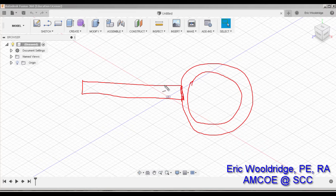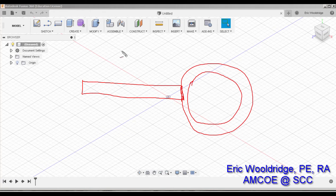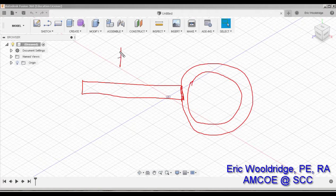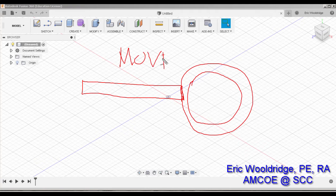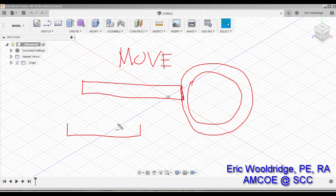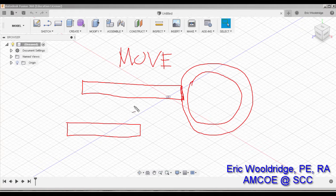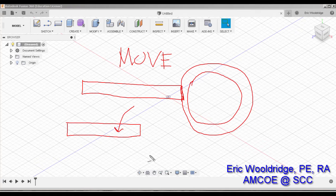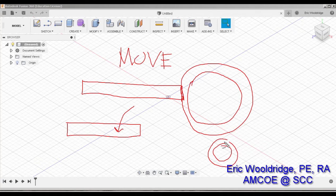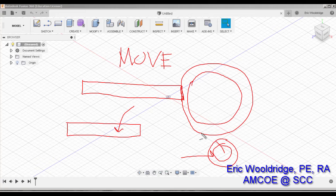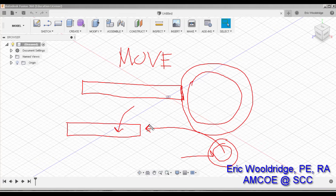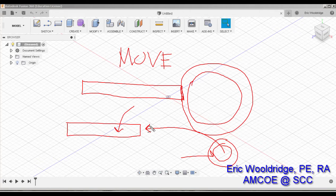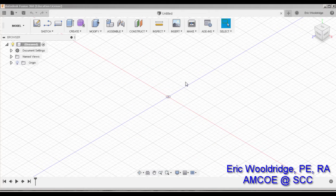One of the cool things that Fusion now has is the move feature, which allows you to move things after they're parametrically modeled. For example, I could actually extrude this plate and then extrude this cylinder and then move it later on into place or slightly adjust it. This gives you a lot more flexibility. Let me do a quick demo for you.